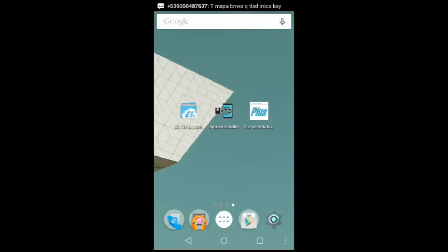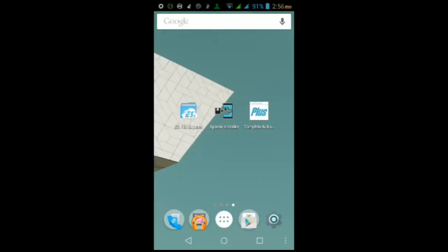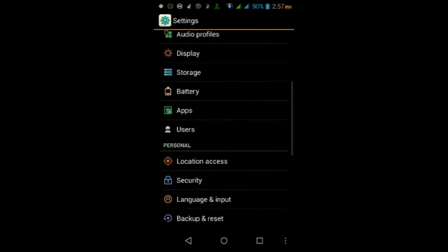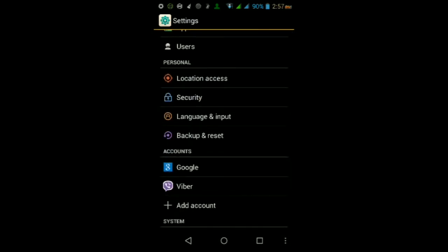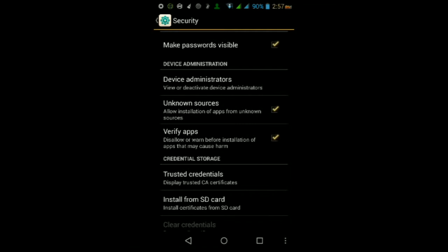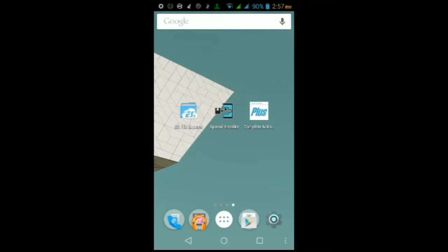Before you do this you will need to make sure that in your settings, unknown sources is checked. So for some Android devices it's in Settings and then in Security, and then you might see an unknown sources option under device administration. If you do, make sure it's checked. If it isn't there, then make sure you check on Google on how to turn on unknown sources for your specific Android device because they vary from different devices.